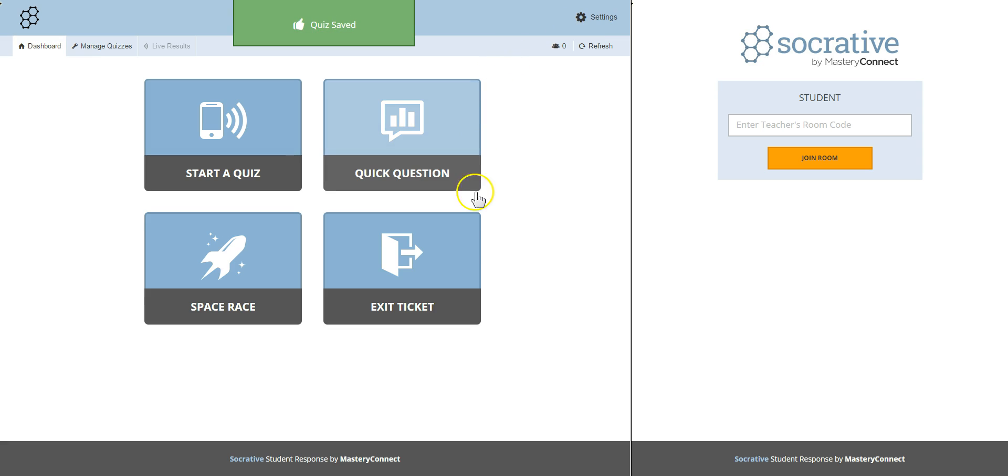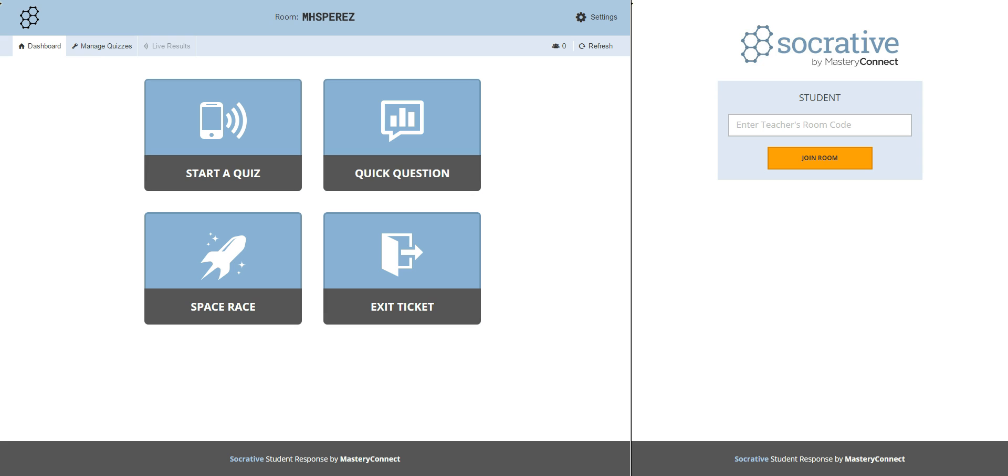When the quiz moment arrives tell your students to go to Socrative.com or they can Google the word Socrative in the search bar. Select Socrative student and enter the teacher's room code. But where do we get this teacher's room code?